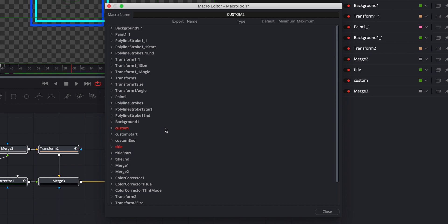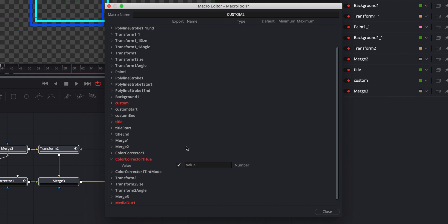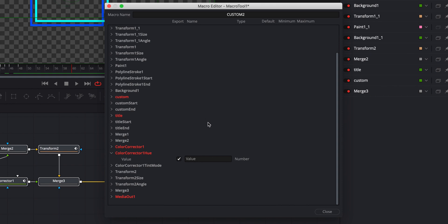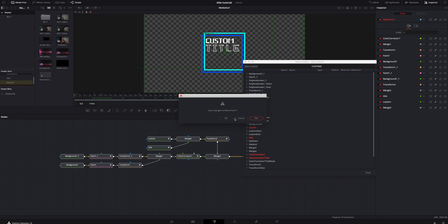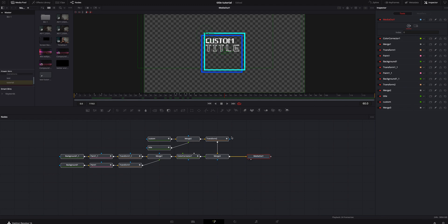Let's just say that's good enough. Color correction — we can mess with that if we want. Let's do a color correction hue and check the value, then color correction menu and color range, and uncheck that. That's pretty good. So what we're going to do is hit close. It's going to ask: save changes to macro tool one. We're going to hit yes. It's going to be custom number two saving. Don't worry about where it's saving — it automatically saves within Resolve where it needs to be. We're going to hit save and there we go.